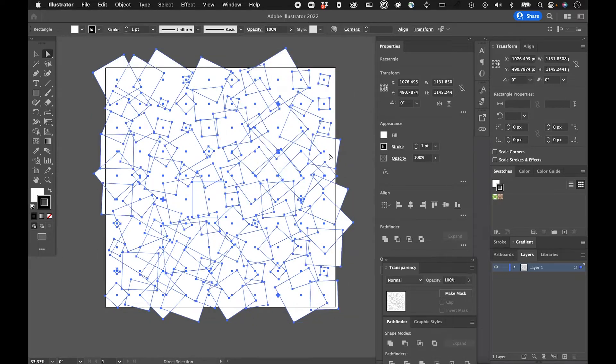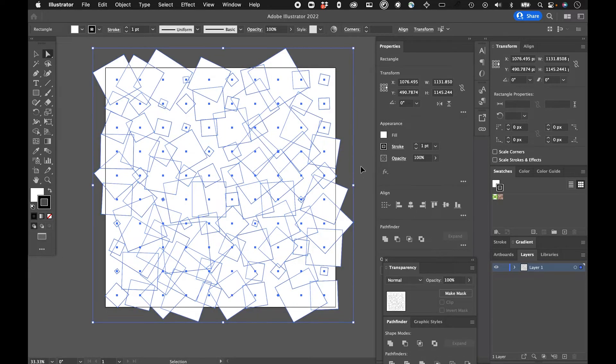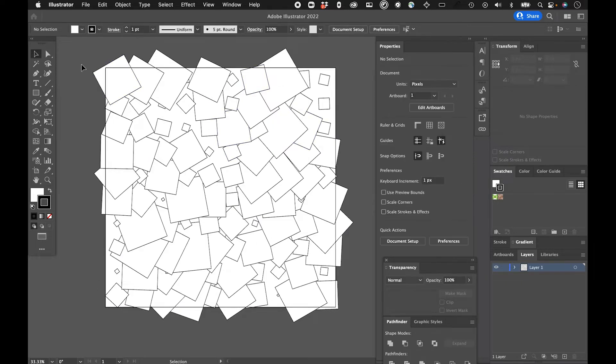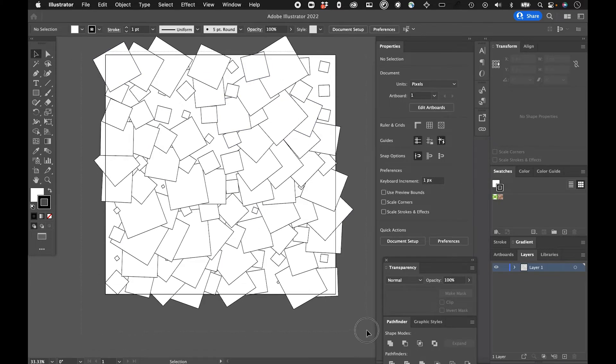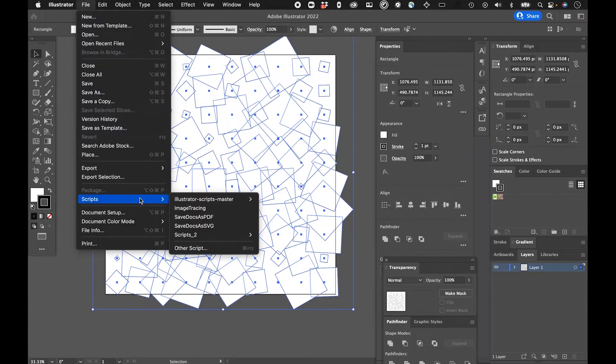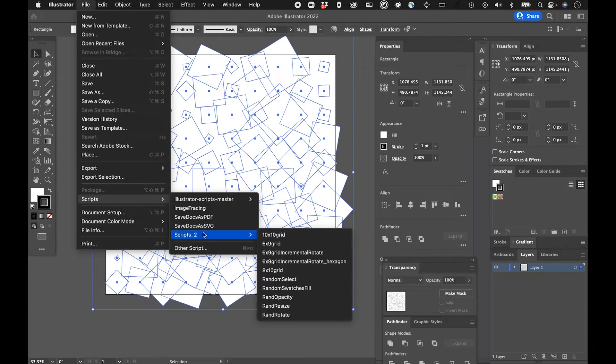And you can see that really resized things. And so I'm starting to make some random things happen here. What else can we do with these scripts?